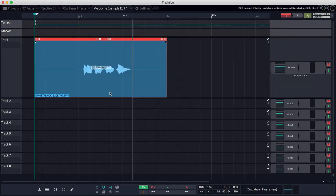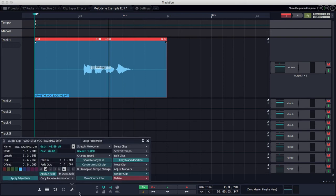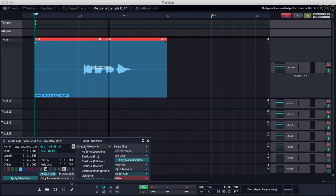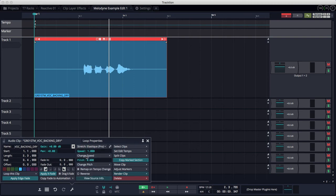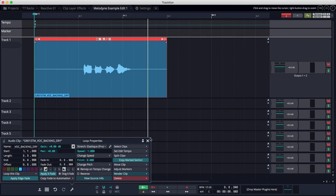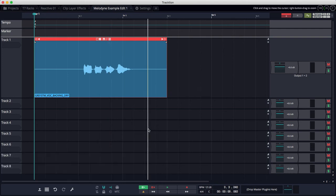So how do you take Melodyne back out? It's the same thing. You select the clip, go to properties, and then change from time stretching Melodyne back to time stretch Elastique Pro like this. That's how you take Melodyne off the clip.